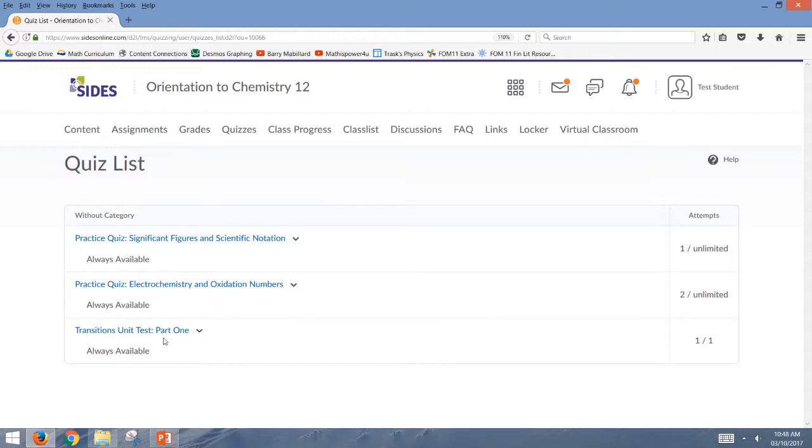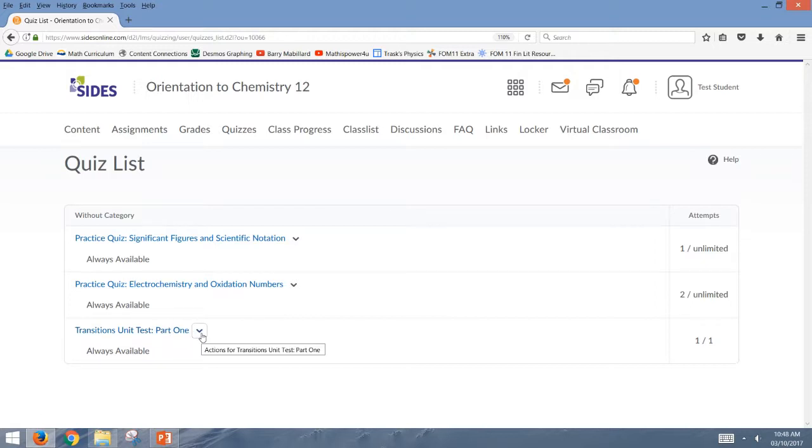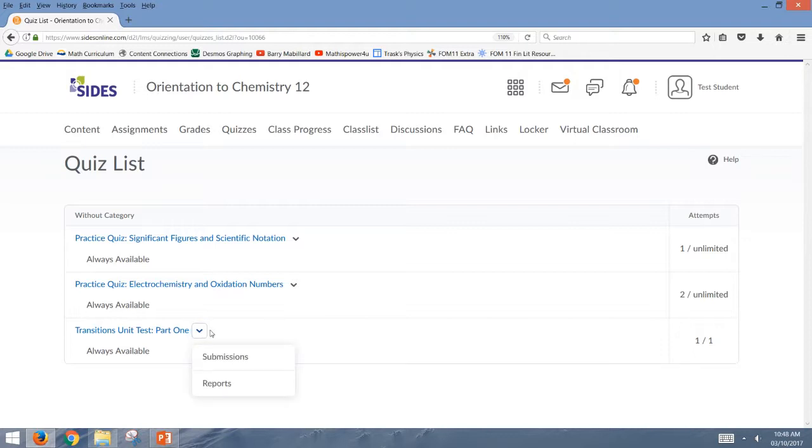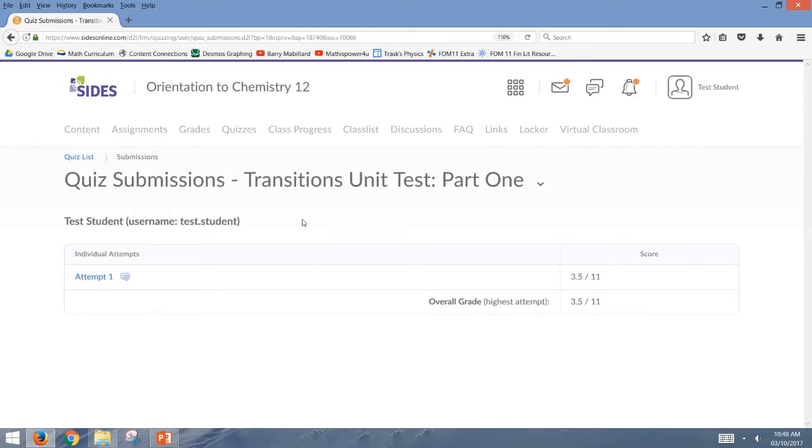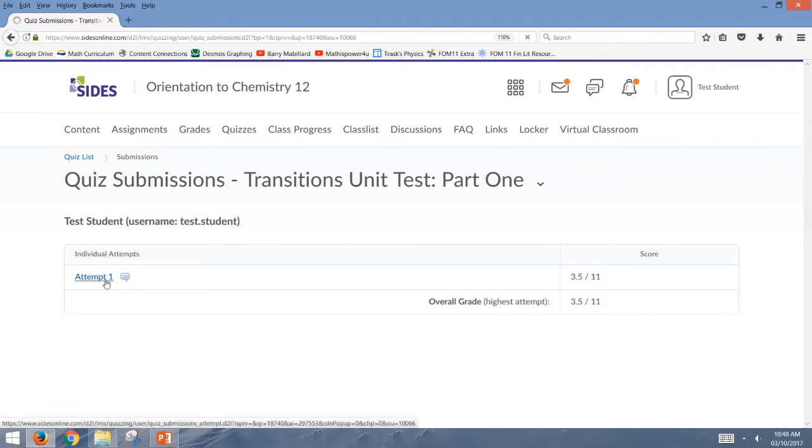And so then the last thing I want to show you was what it looks like for a test that you write using the online tool. So this is the multiple choice part of a test that I wrote for the orientation to chemistry 12. And so again, I'll select submissions, and I can see my attempt one.